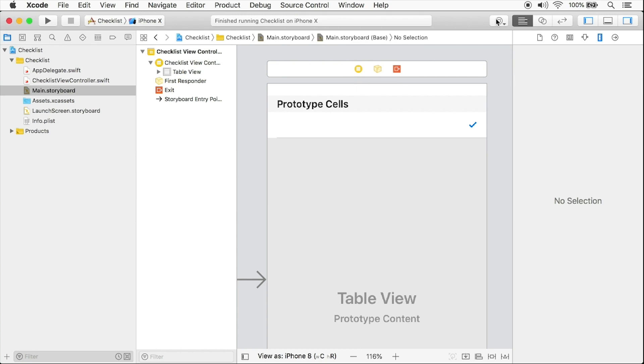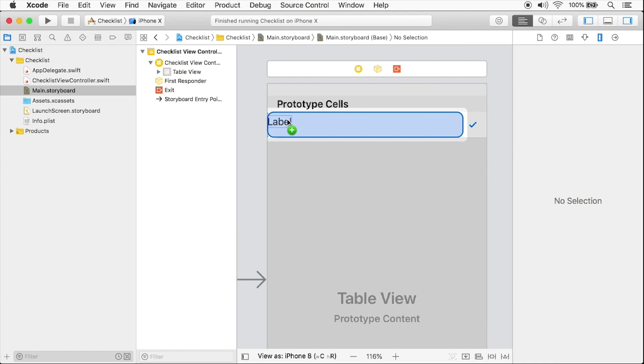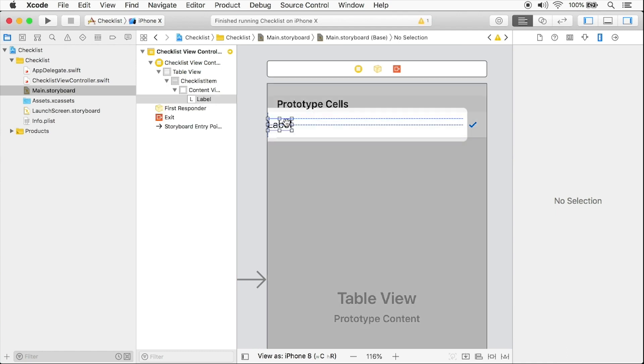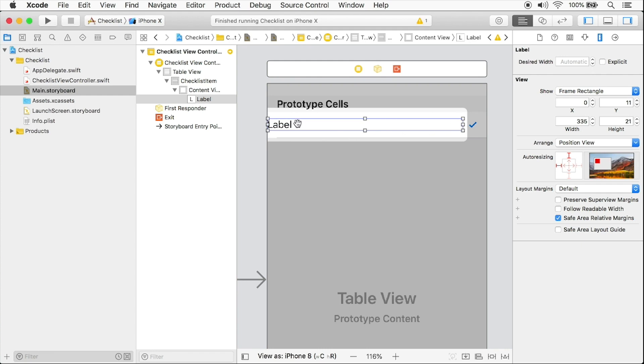Now what I want to do is open up my object library and type in label. I'm going to take this label and drag it here and then drag it out over here. And I'm following the guidelines and so forth. So I have my label here in my cell.